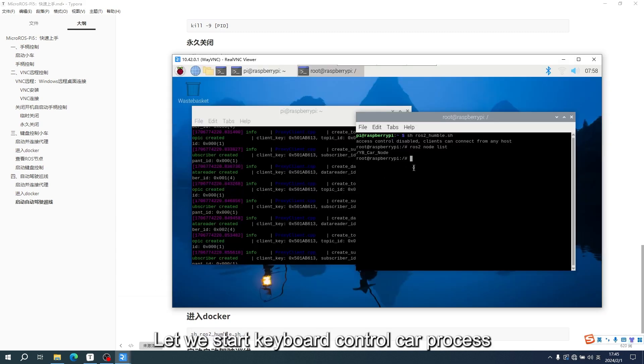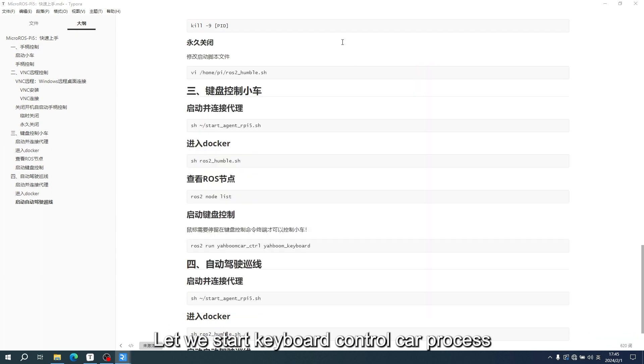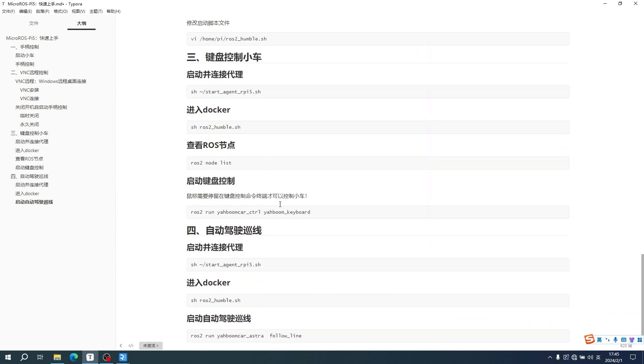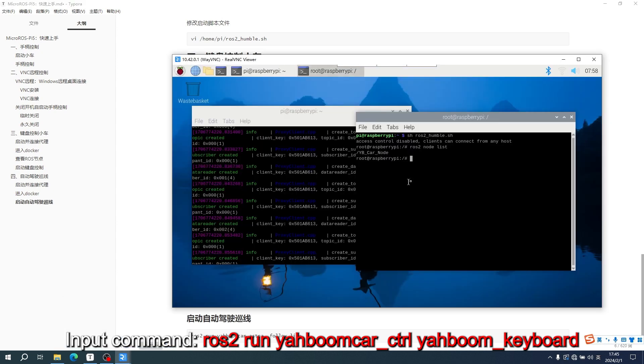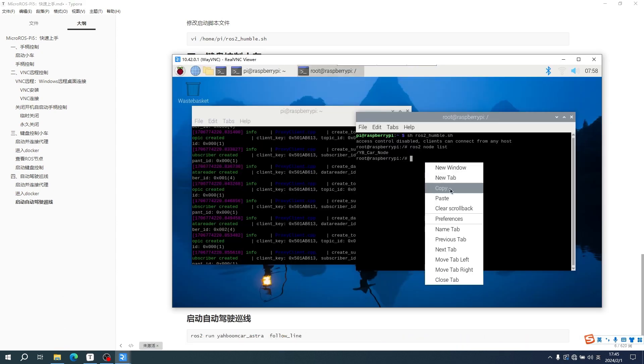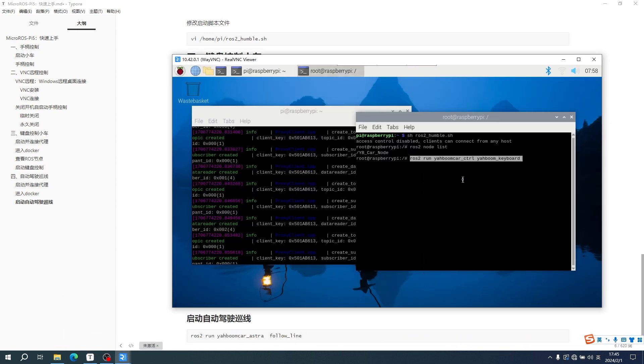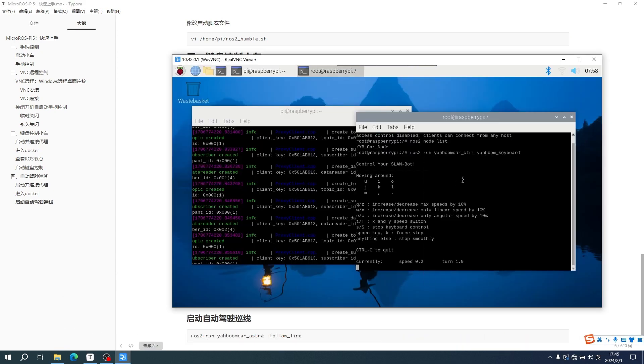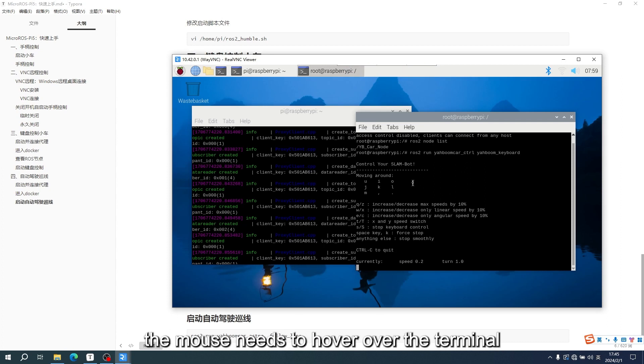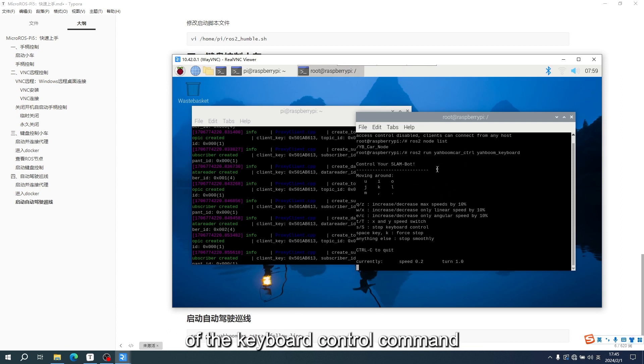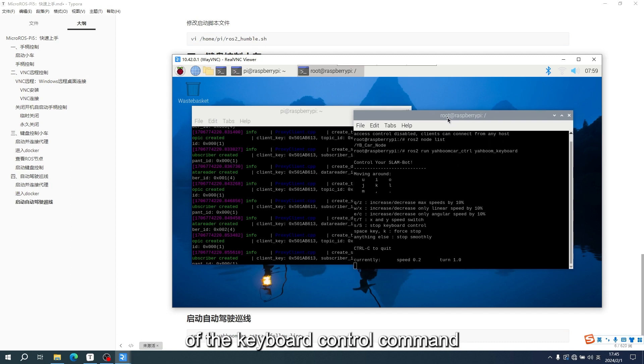Let's start the keyboard control car process. When controlling the car by keyboard, the mouse needs to hover over the terminal of the keyboard control command.